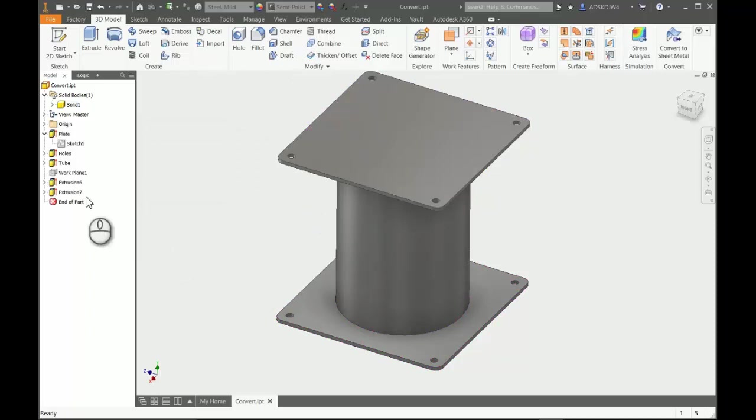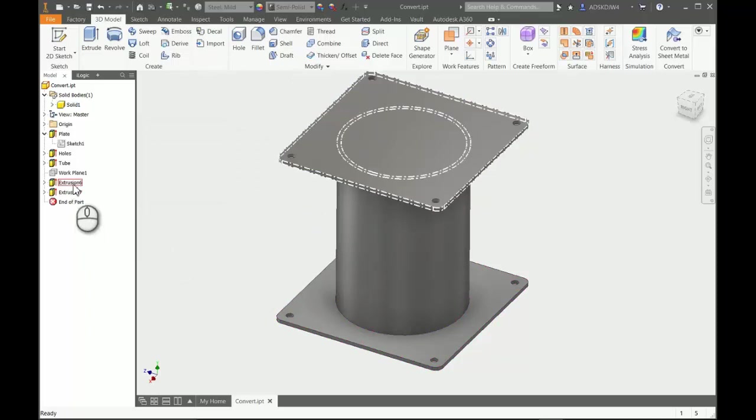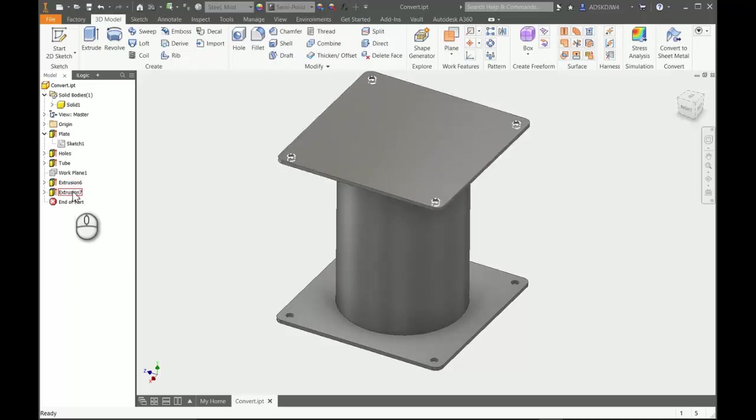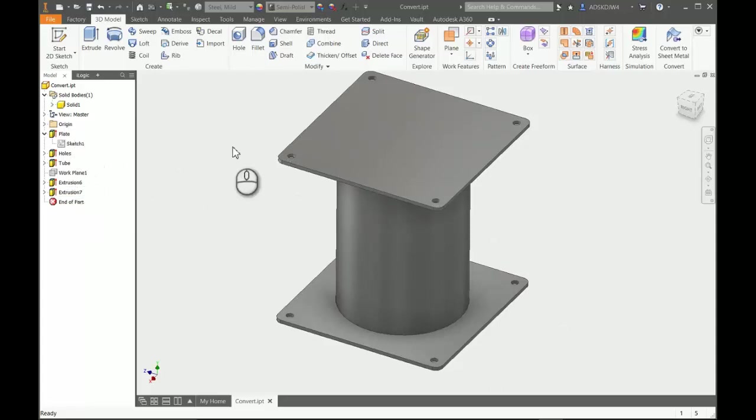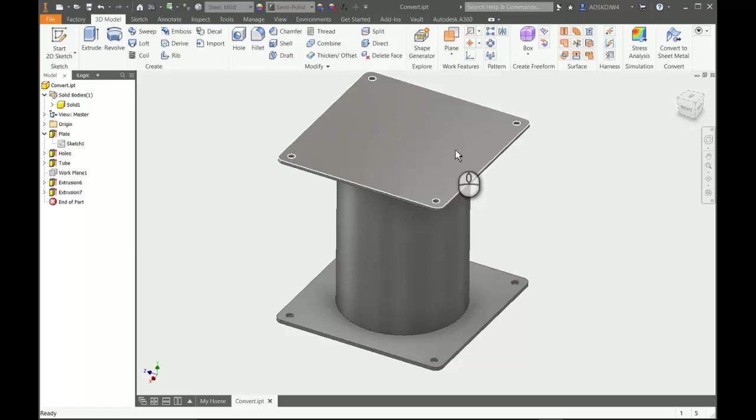And now you can see that Extrusion 7 has now been built with Extrusion 6. You would have to come in here and rename these. But again, it serves the purpose of being a lot quicker by simply dragging into the drawing window and picking a plane that you want these on.